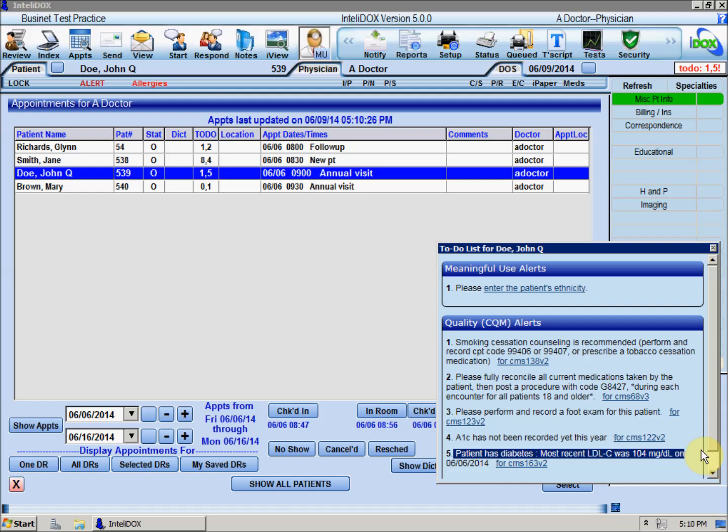But actually lowering the patient's LDL value could involve anything from patient education to a referral to a dietician to changing the patient's medications.